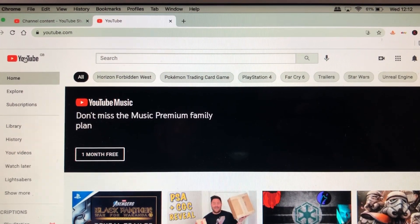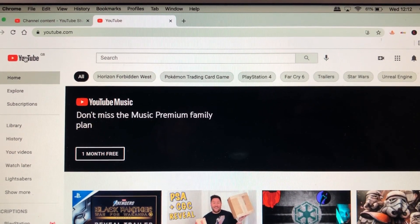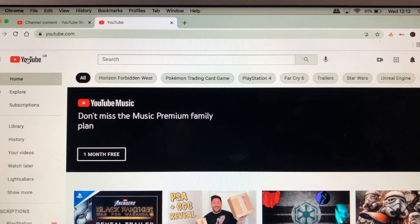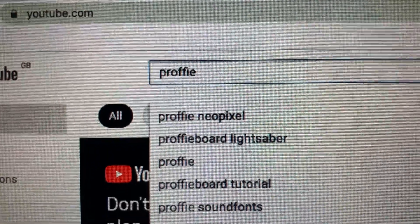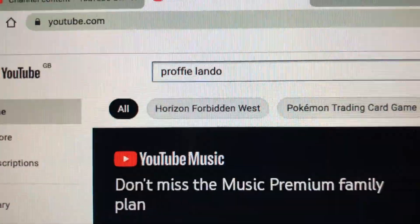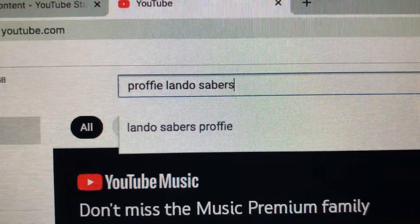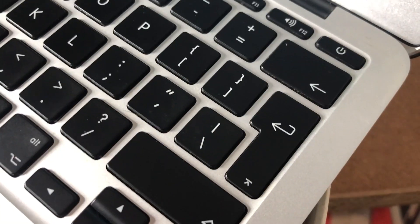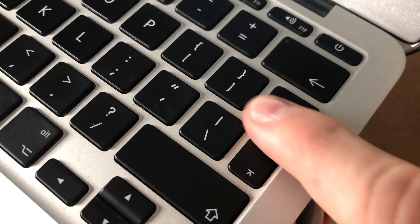First of all, you're going to need your Proffie lightsaber. Secondly, you're going to need a PC or a laptop. Next, you're going to open the laptop, go to YouTube, and you're going to type in Proffie Lando Sabres, and then you're going to smash that enter button.